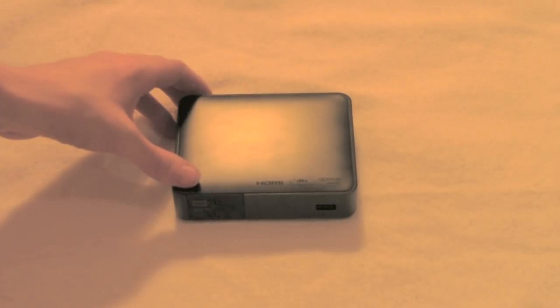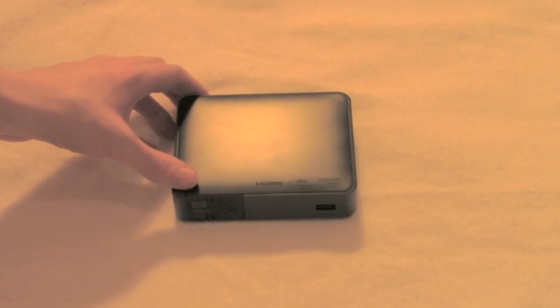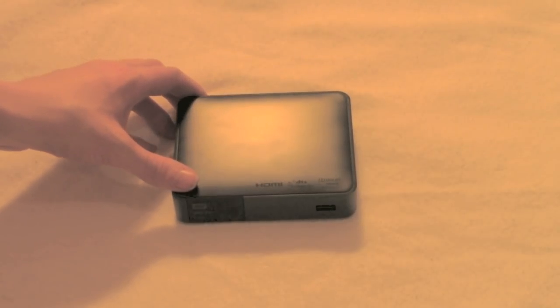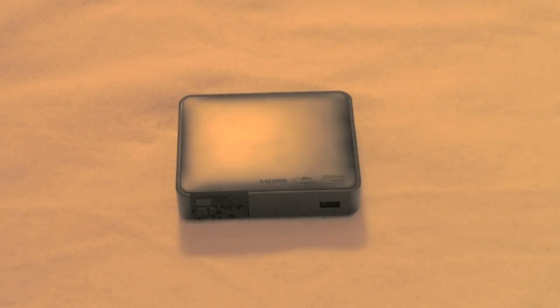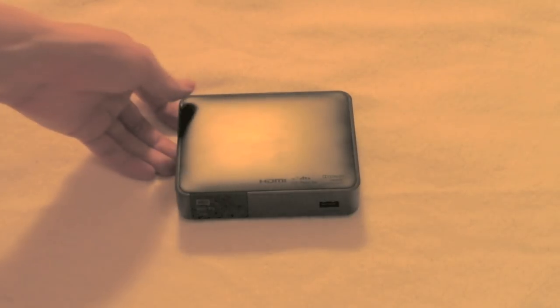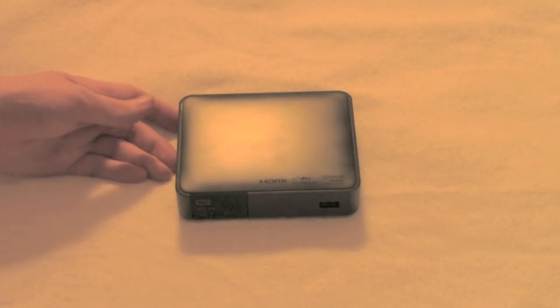It's very similar to an Apple TV and actually costs about the same amount of money. This was $99 and Apple TV is $99. But it has some nice features that the Apple TV doesn't have.